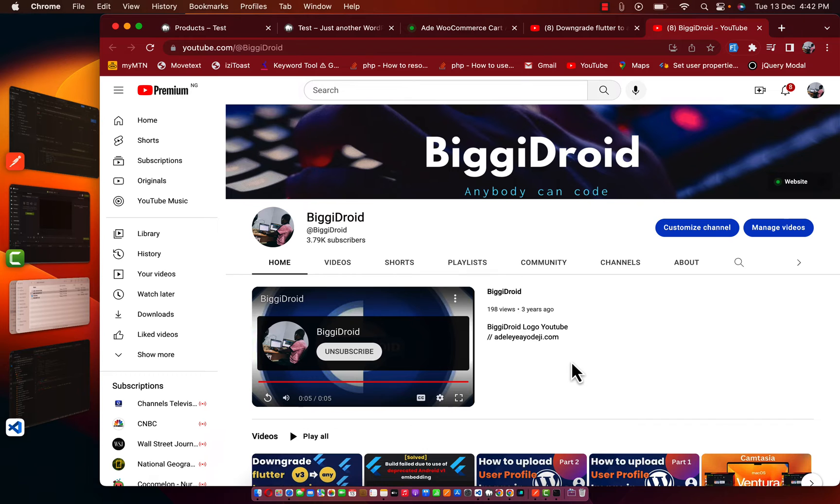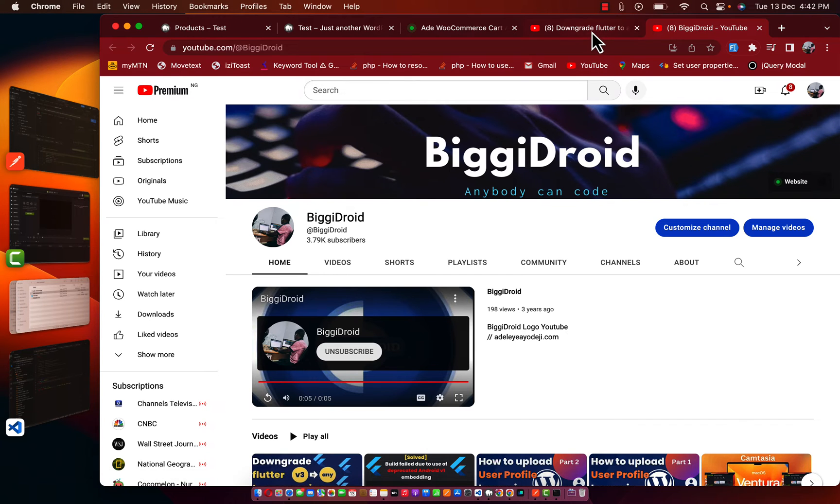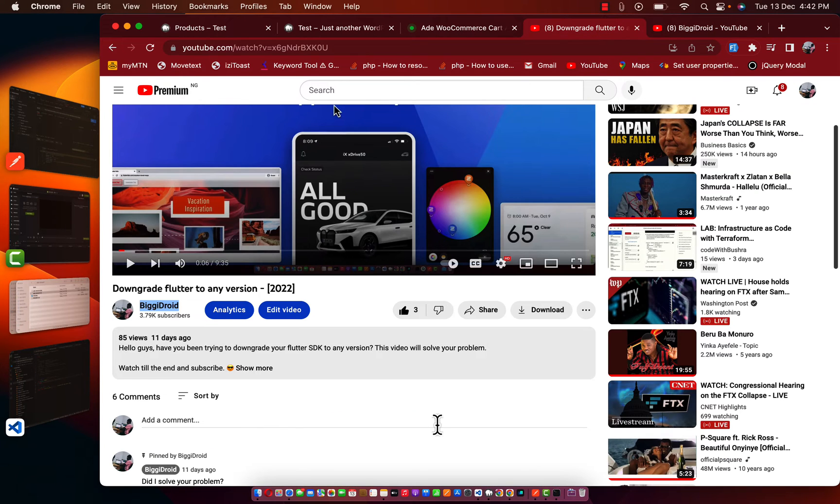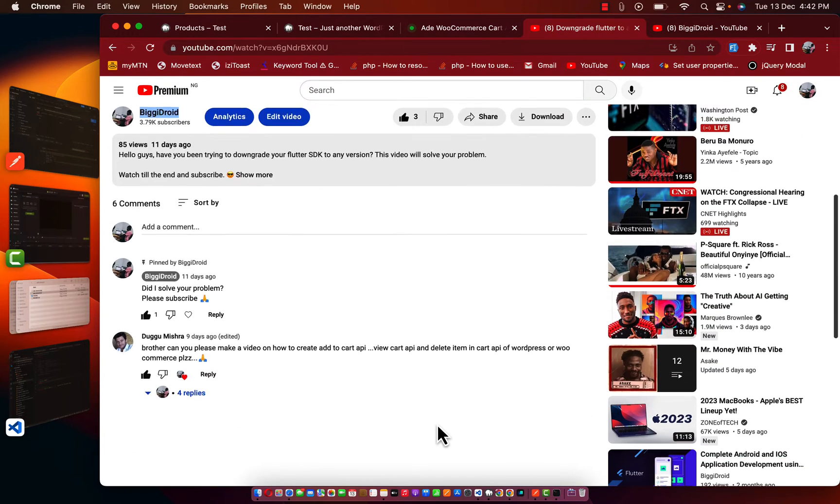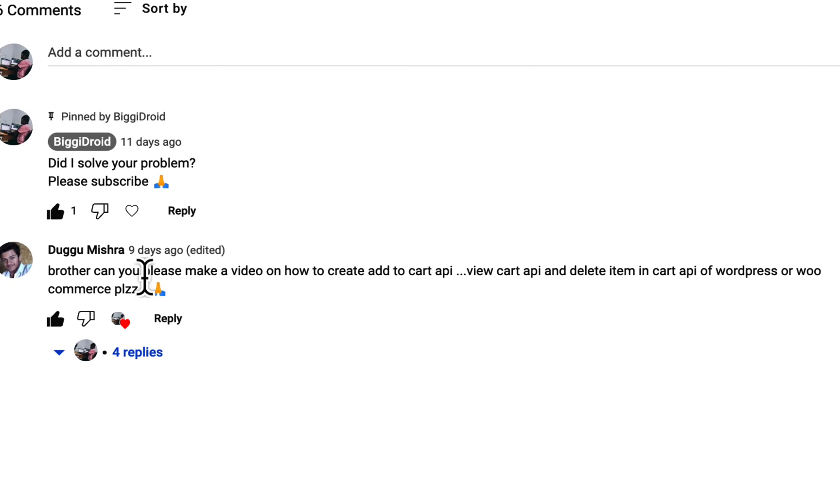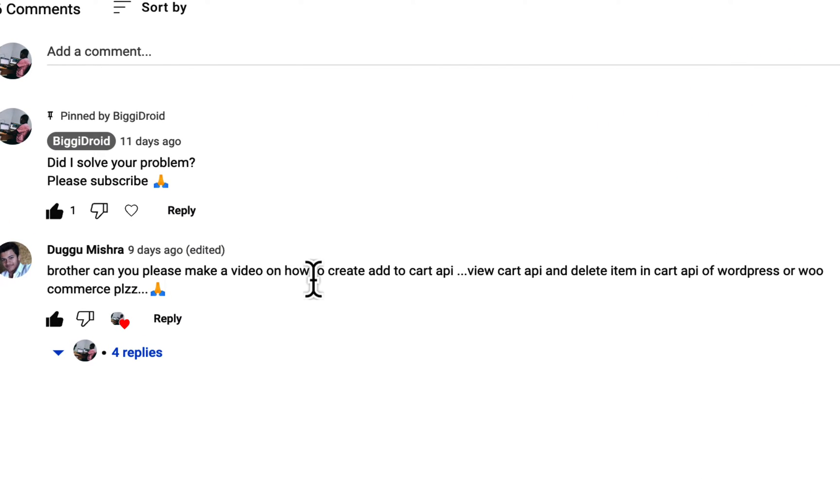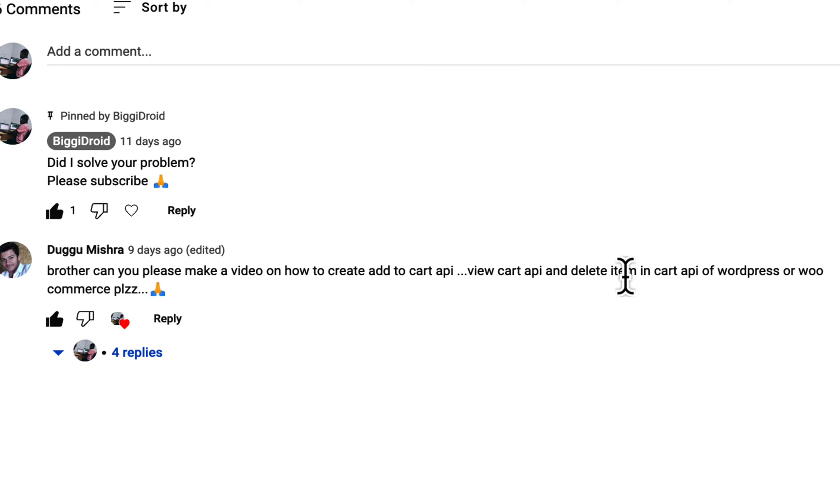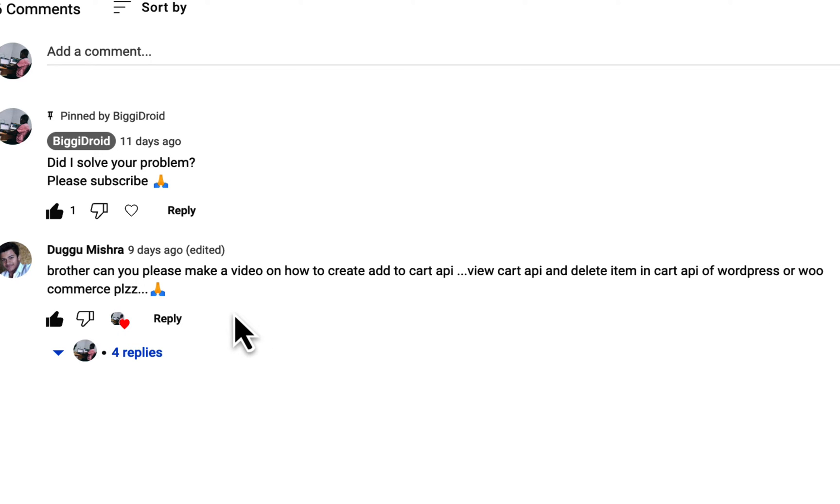So without further ado, let's jump straight to the video. I got a request that says: brother, can you please make a video on how to create cart API, view cart API, and also delete cart API from WordPress WooCommerce. He actually requested for this specific video.